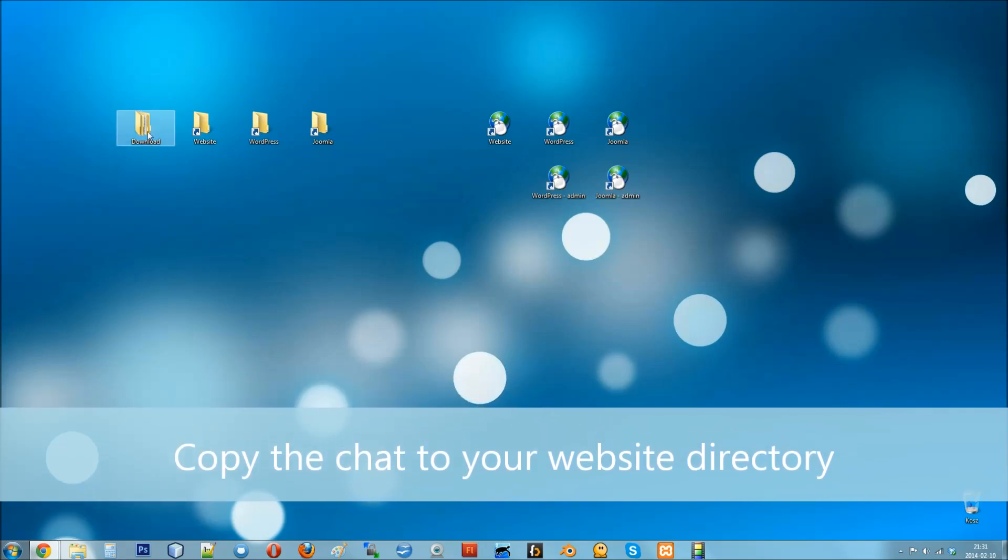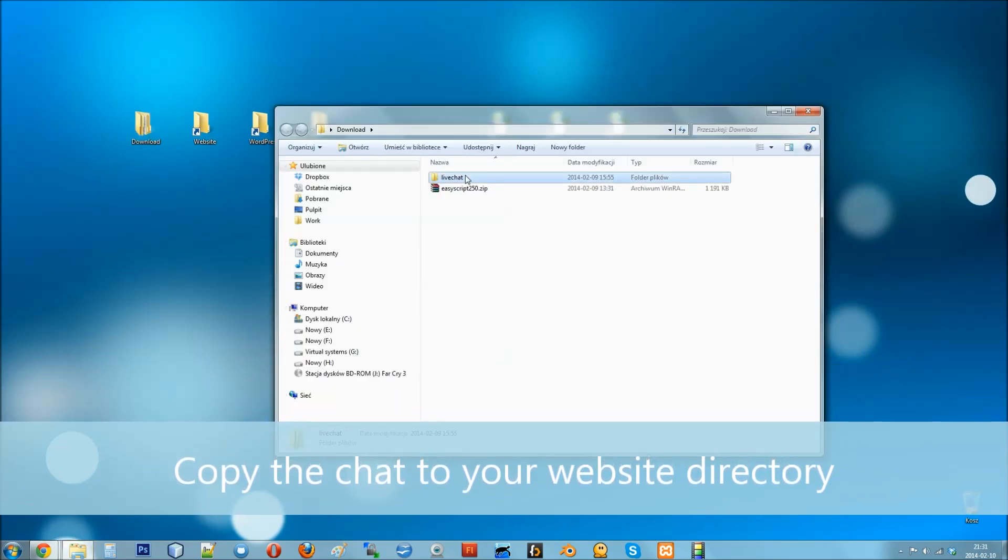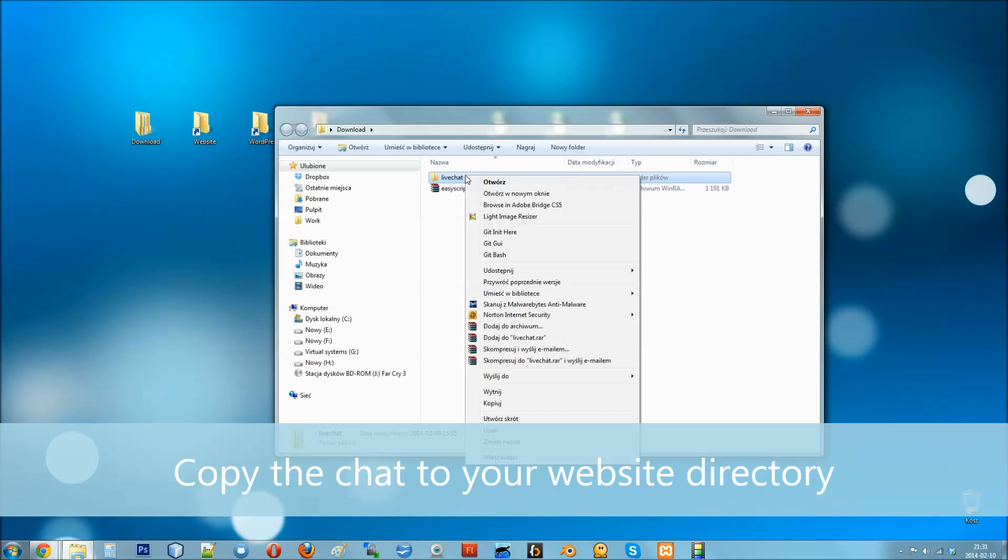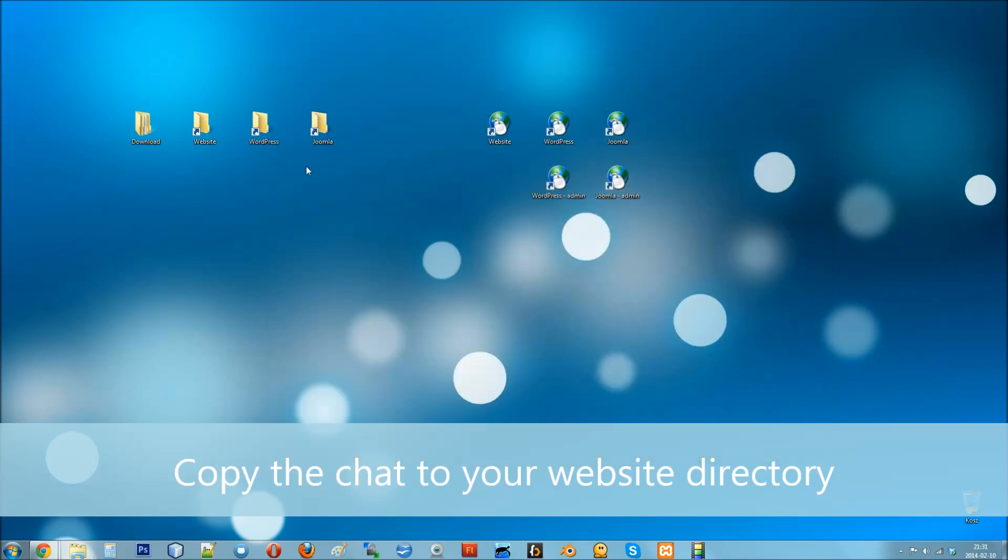First of all, after downloading all of the files, find the LiveChat directory and copy it to your website folder.